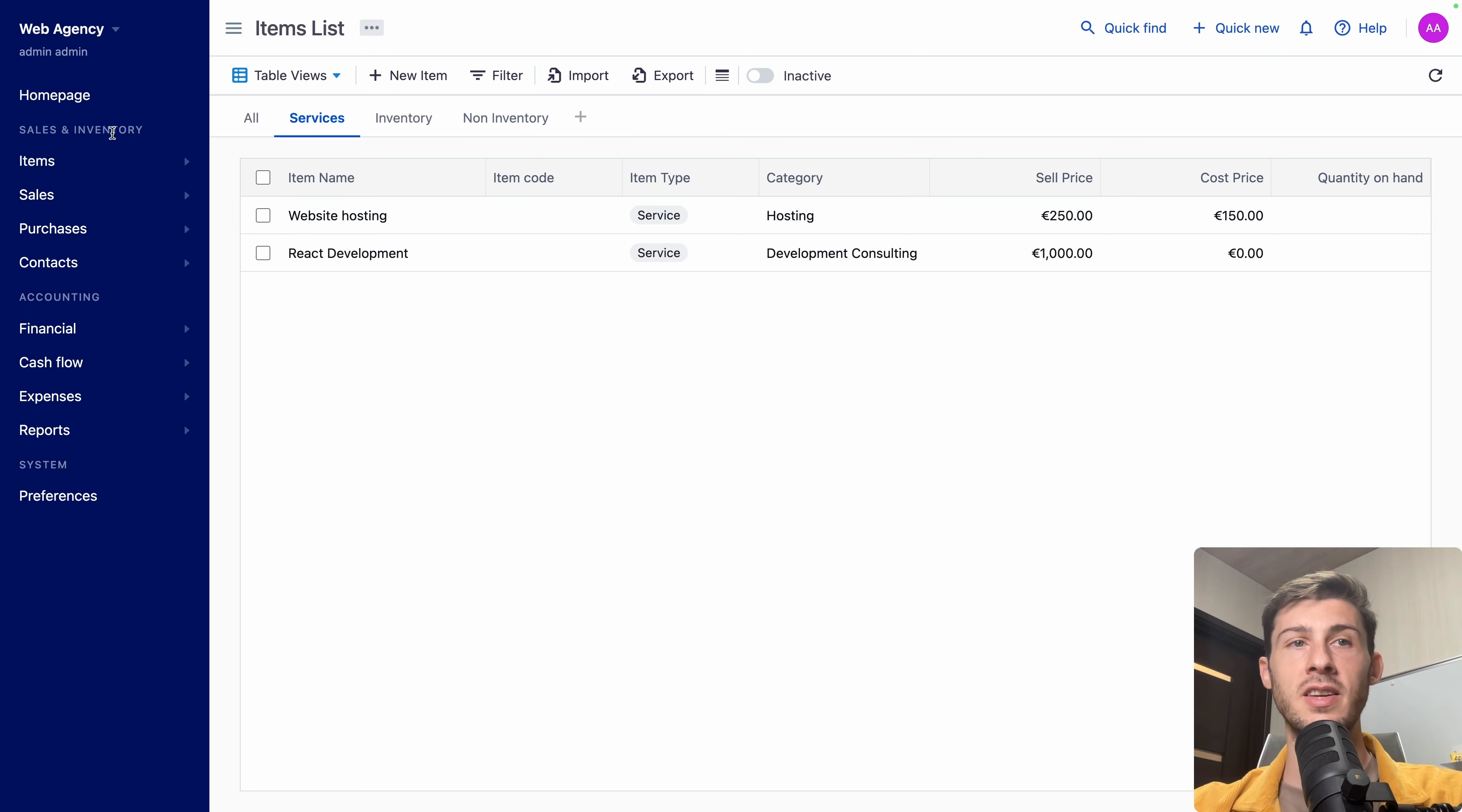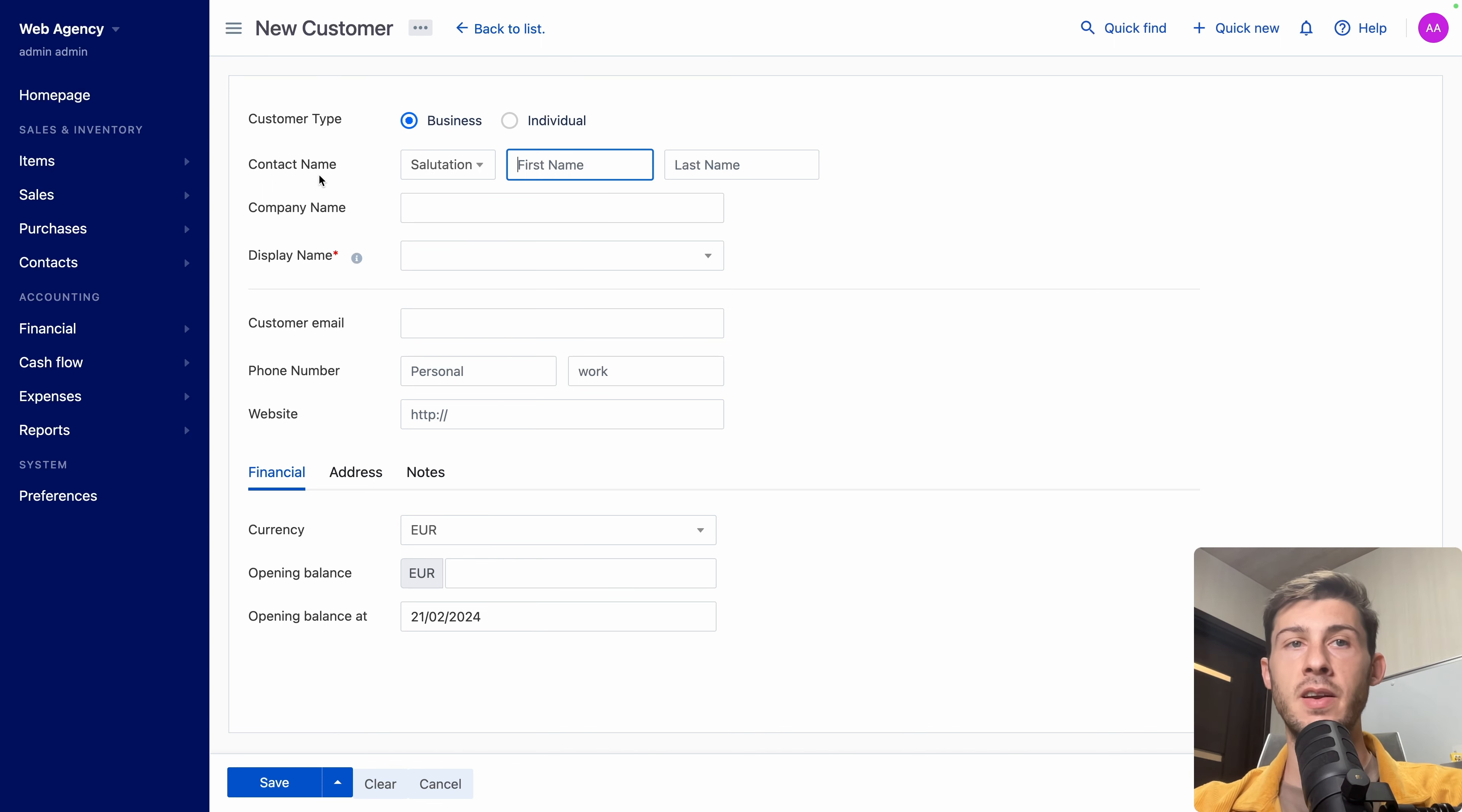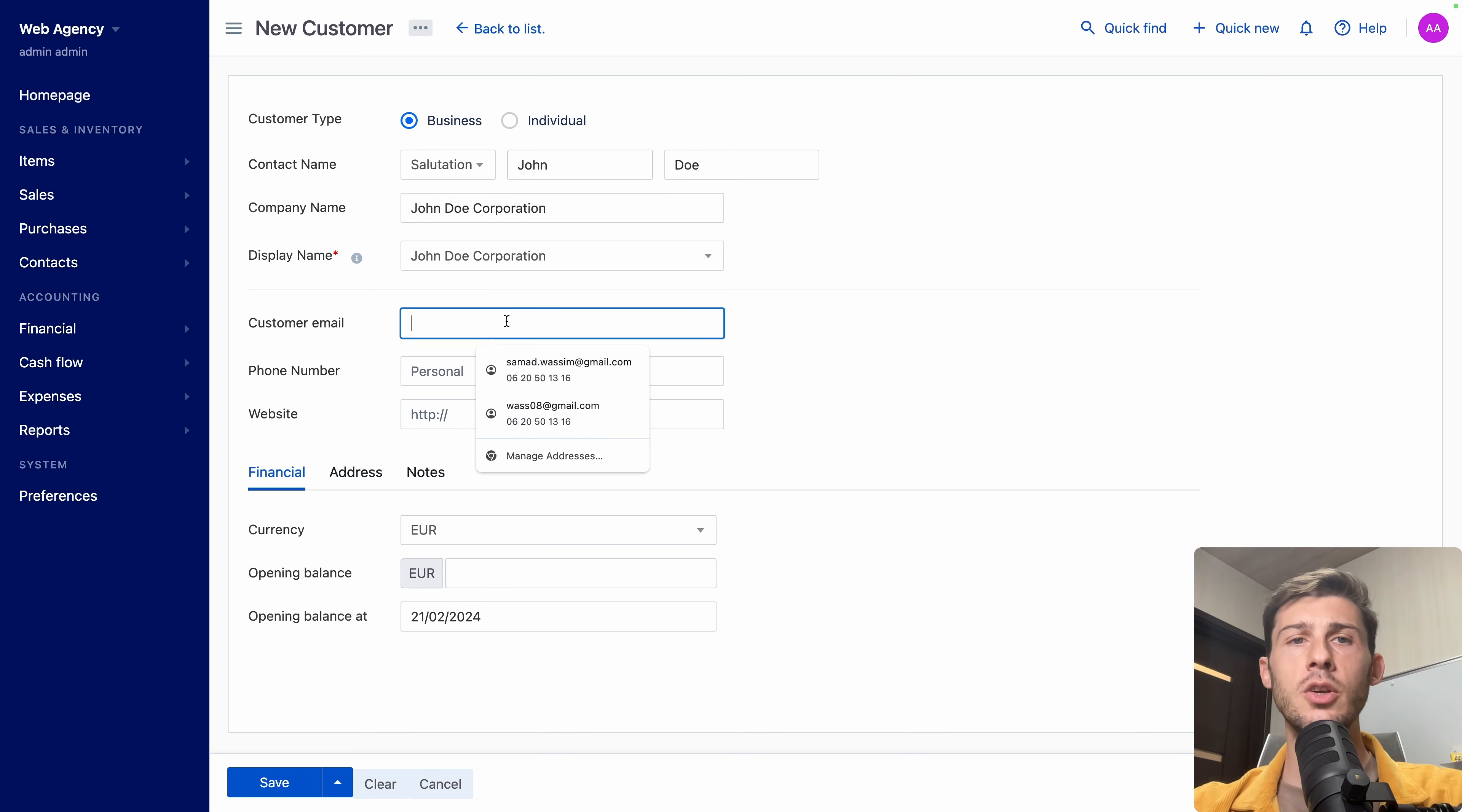Let's go to sales and inventory. To the contact section. And create a new customer. So we can go to customers to see the list. And hit new customer. Let's say we are selling to a business. But we still need the contact name in this business. The person which we are referring to. Let's say it's John Doe. And it's John Doe Corporation. And display name is providing me three different types. Either first name, last name. First comma, last name. And the whole name.